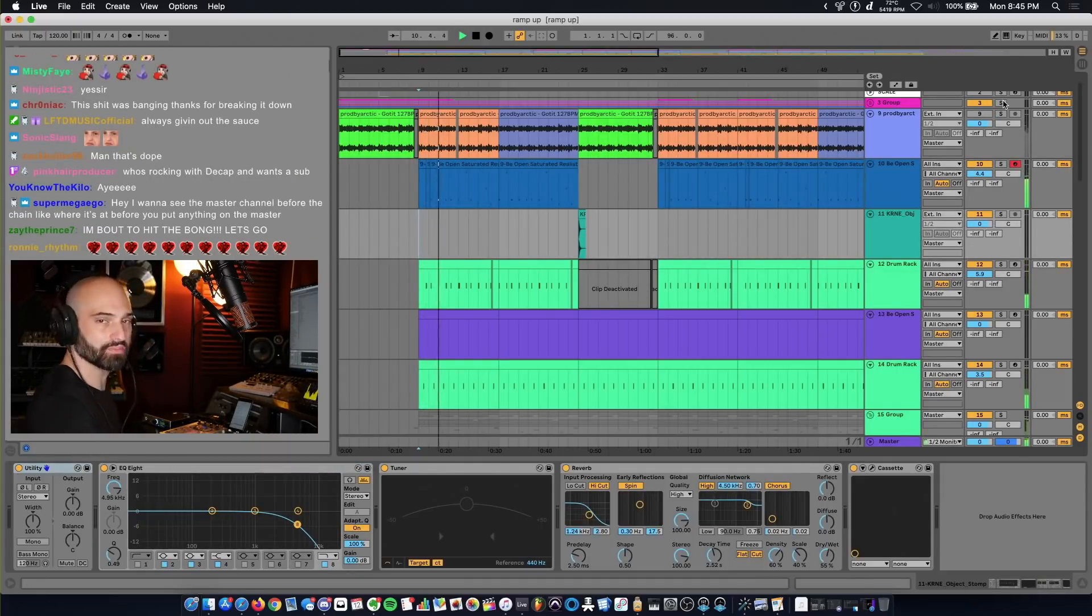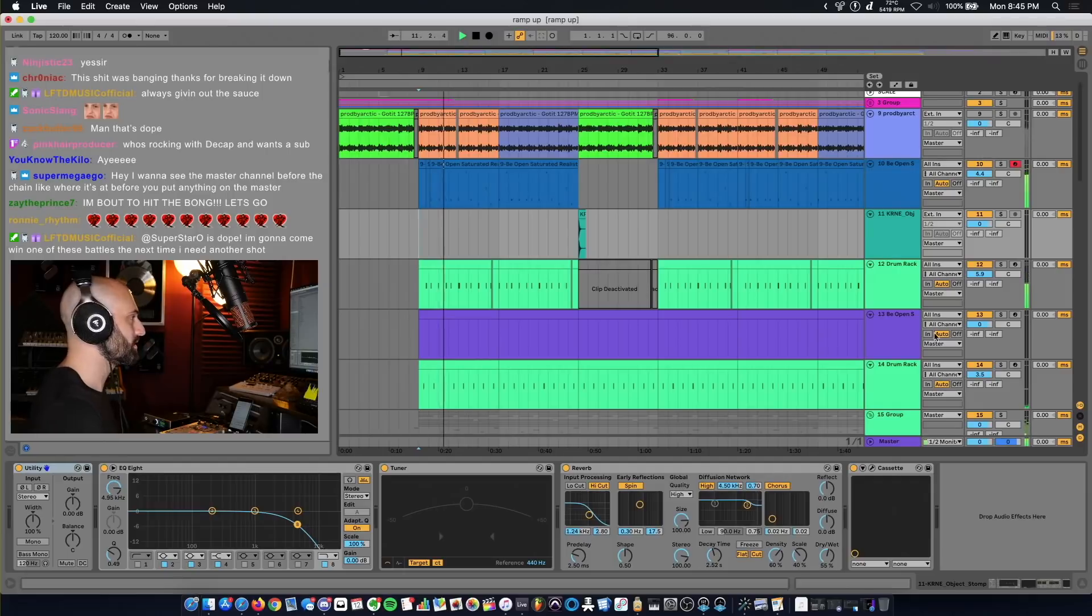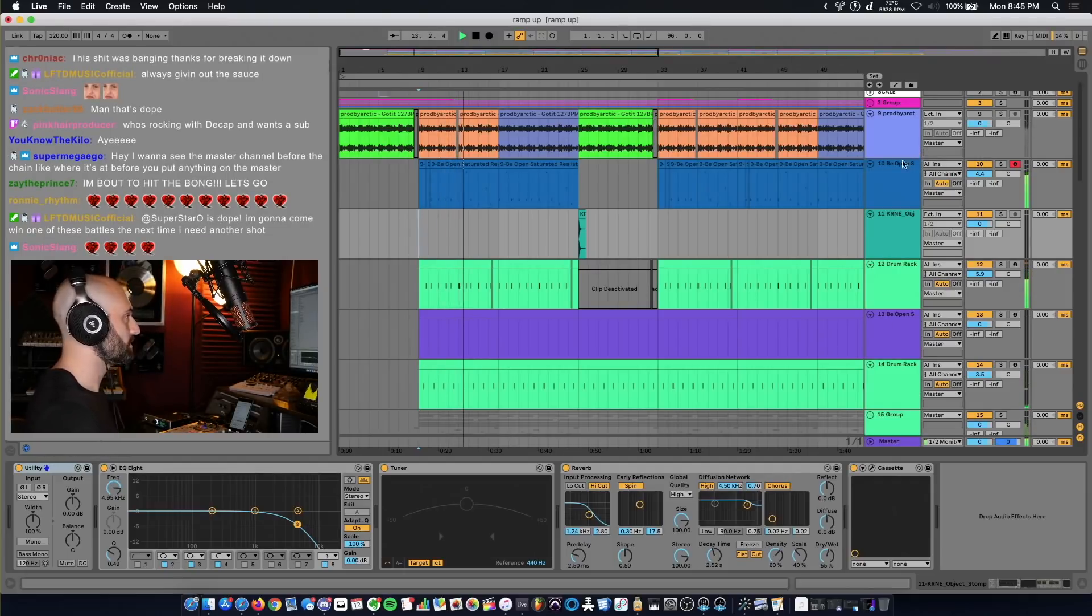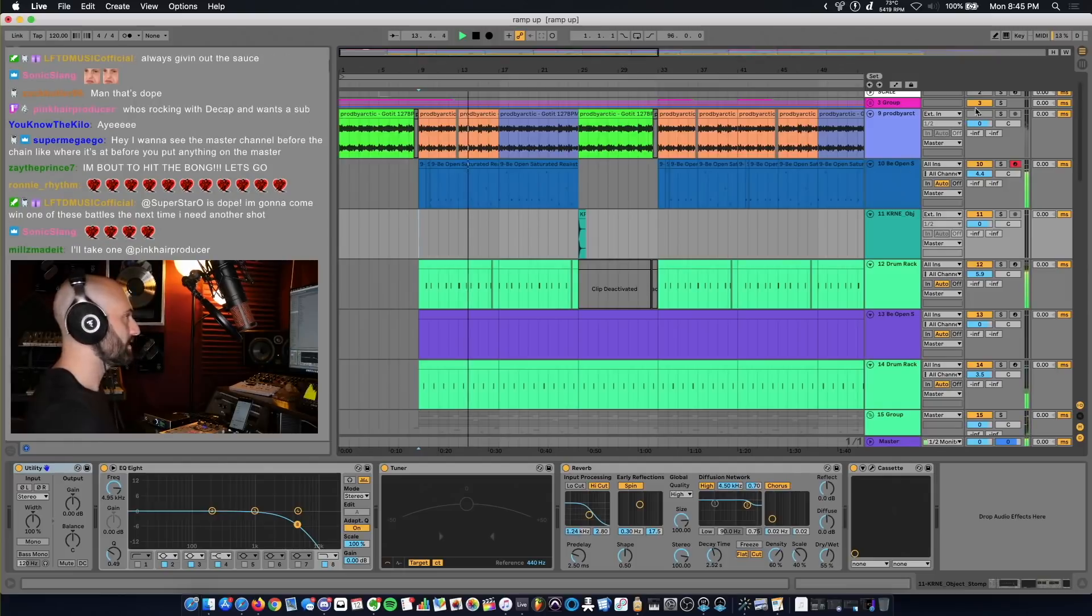These are the drums and bass. And then the sample.